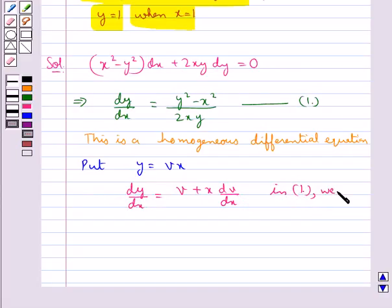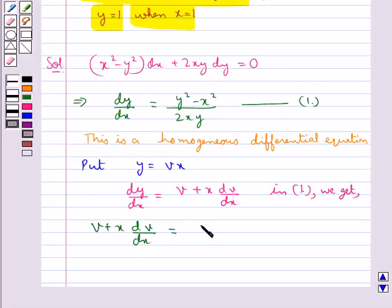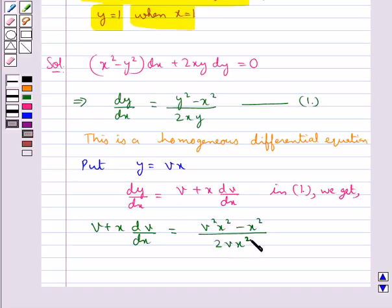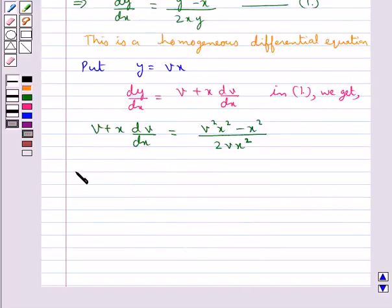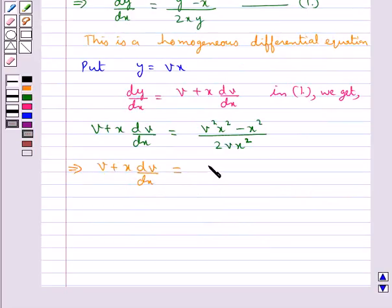So we get v + x·(dv/dx) = (v²x² - x²) / (2vx²). This implies v + x·(dv/dx) = (v² - 1) / (2v). Now we transpose v to the right-hand side.